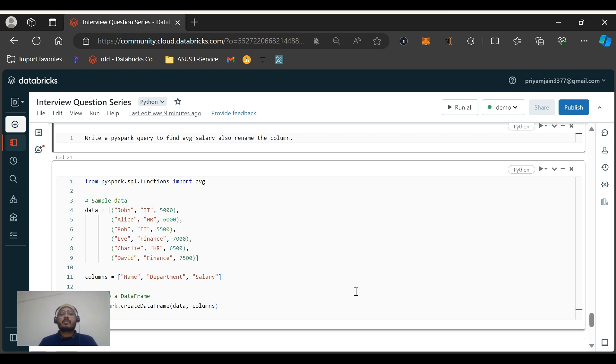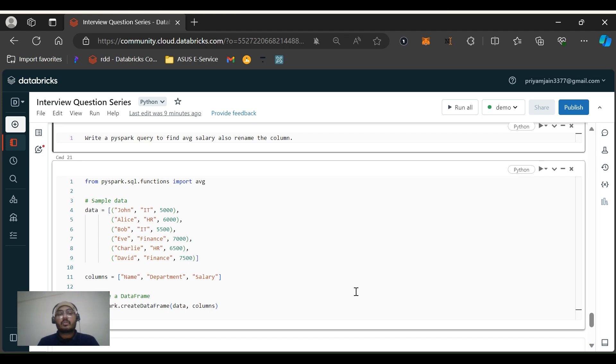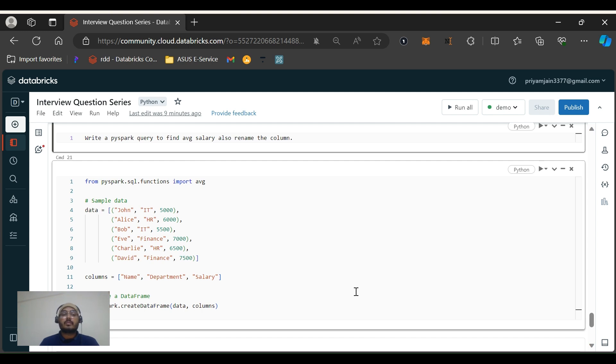Hi all, welcome back to my channel PySpark Pulse. In this video we'll be discussing part 2 of the KPMG interview question that was asked to my friend. So this is like a very simple question that has been asked to him.